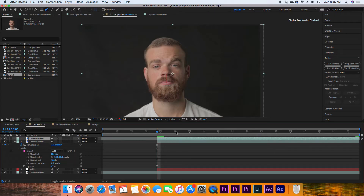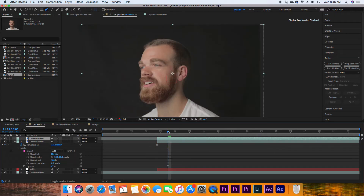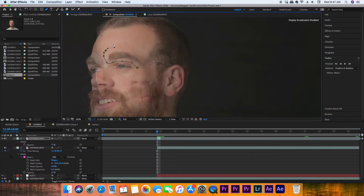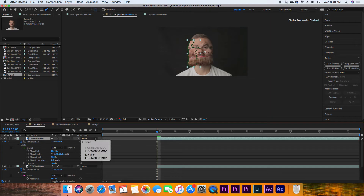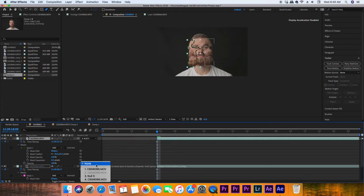Now repeat the exact same process for the other side of the face. I hid the one we just worked on and brought up the other one. The only thing I did differently here was including the eyeball for the face that's looking off to the right — oddly enough, it creates a really cool blend, and that's also what they did in the music video. After you're done with both faces, don't forget to parent both those layers to the null object to make sure it's tracked to the face.